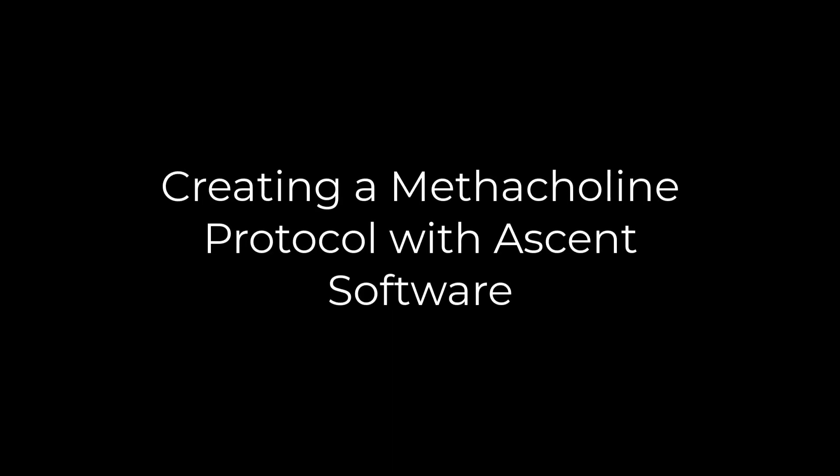In this video we will cover the basics of methacholine challenge testing, also called bronchial challenge, along with how to create and use a new methacholine protocol.